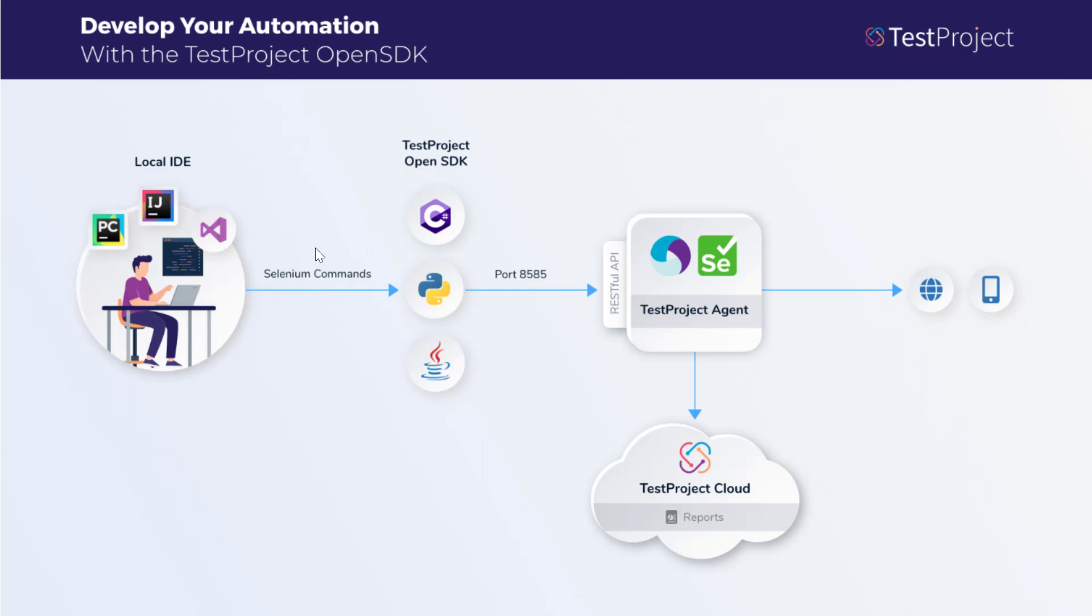With the TestProject OpenSDK, you can develop and execute your web, Android, and iOS tests more easily than ever.